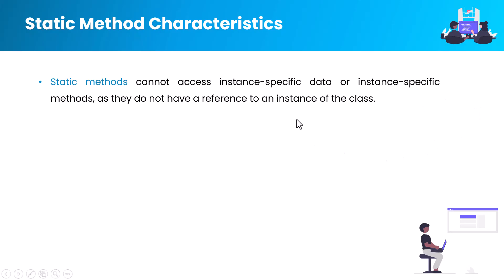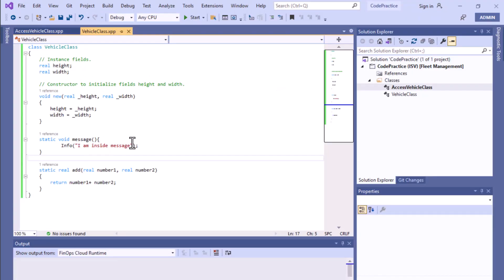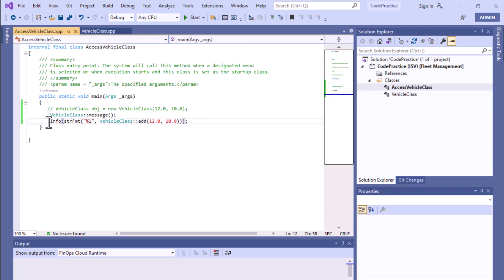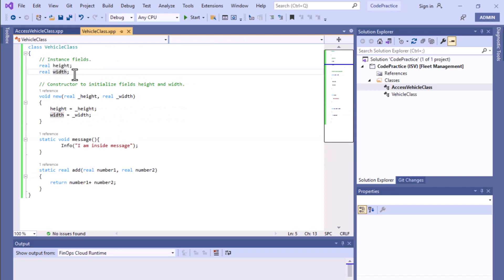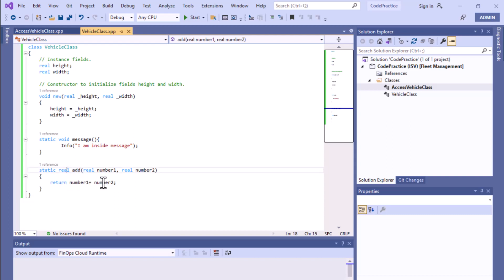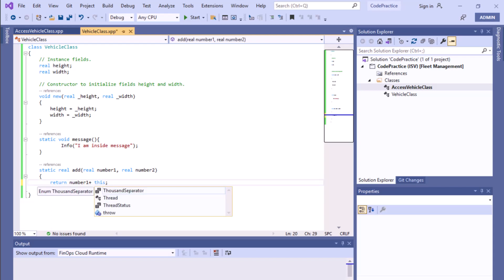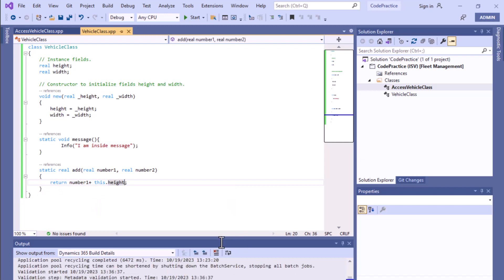As you can see, we have written this code in our previous video. This is a static method, and this one also is a static method, and we access them using the vehicle class with the double colon. Now, at this point, we will see that height and width are not static fields — they are instance fields, instance-specific data. So can we access height and width inside this real add method, which is returning a real value? The answer is no.